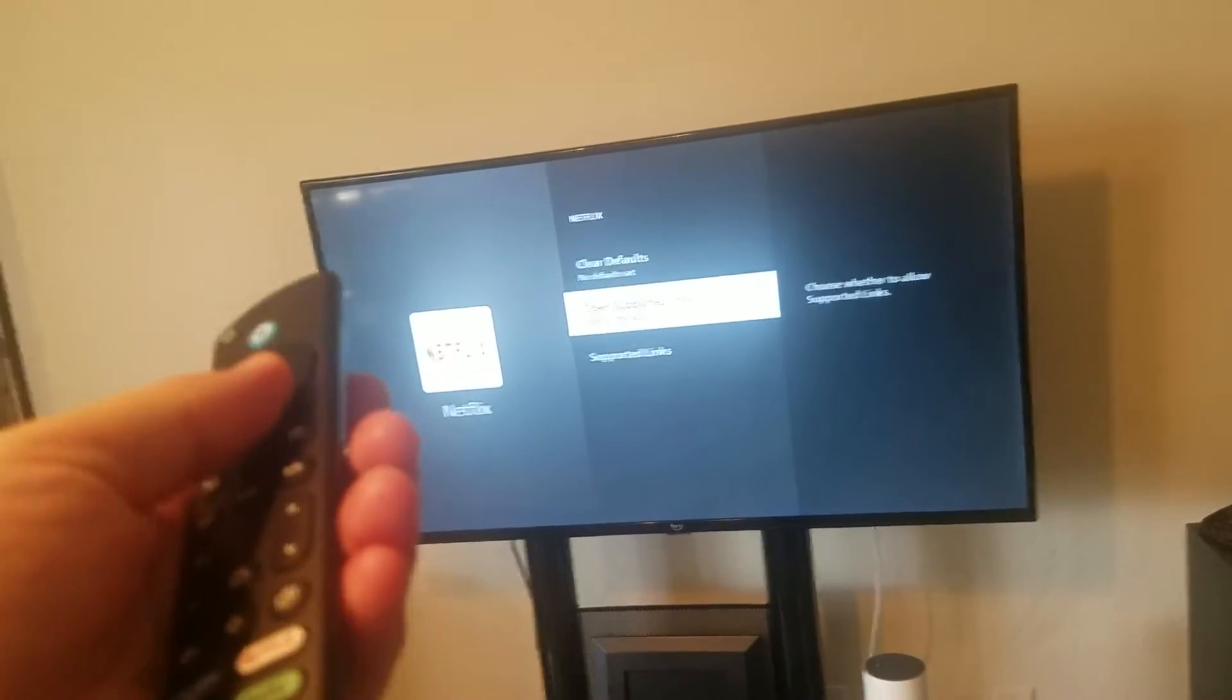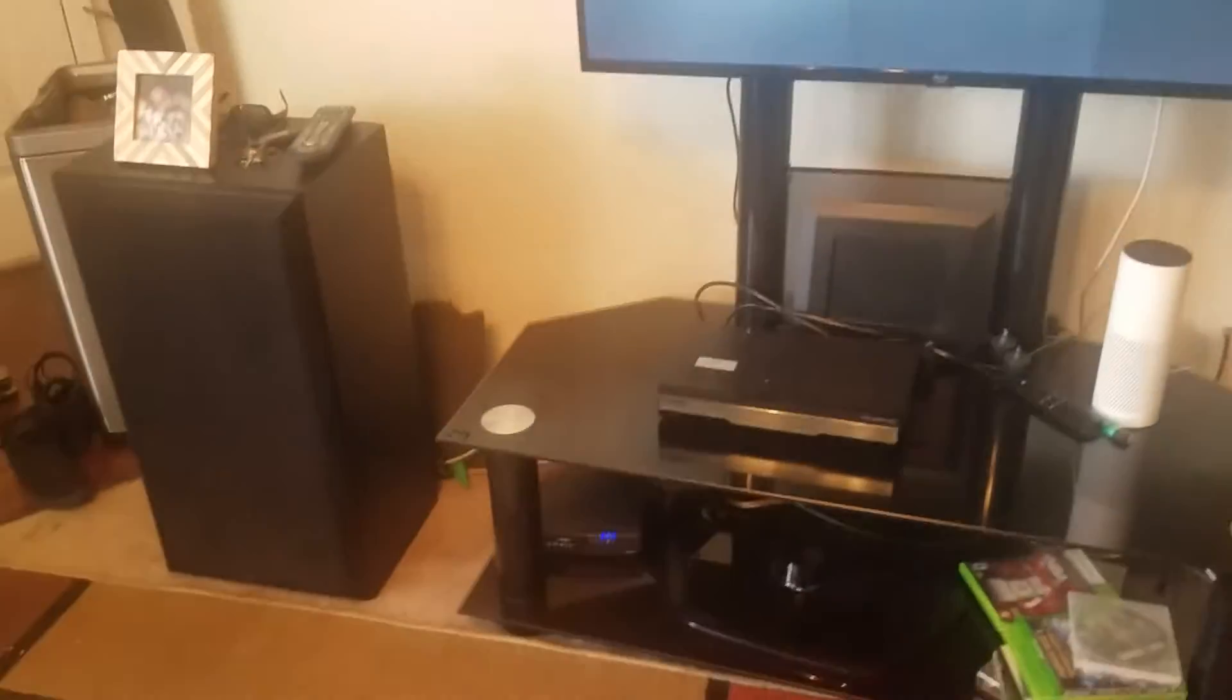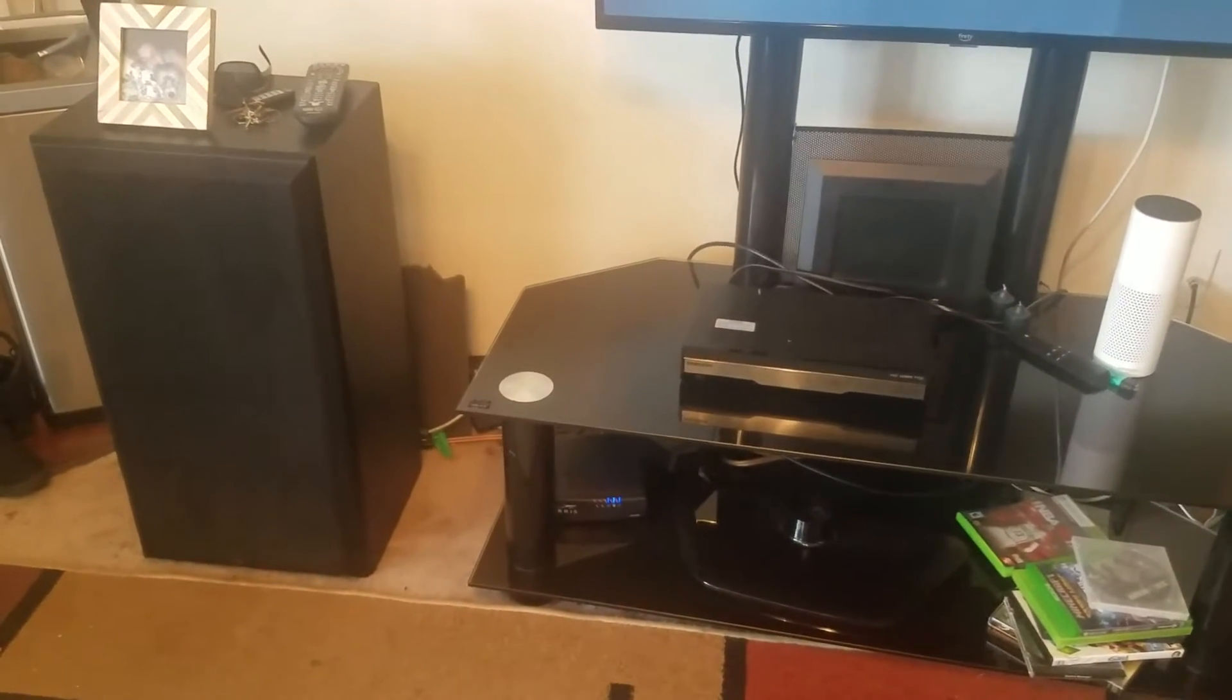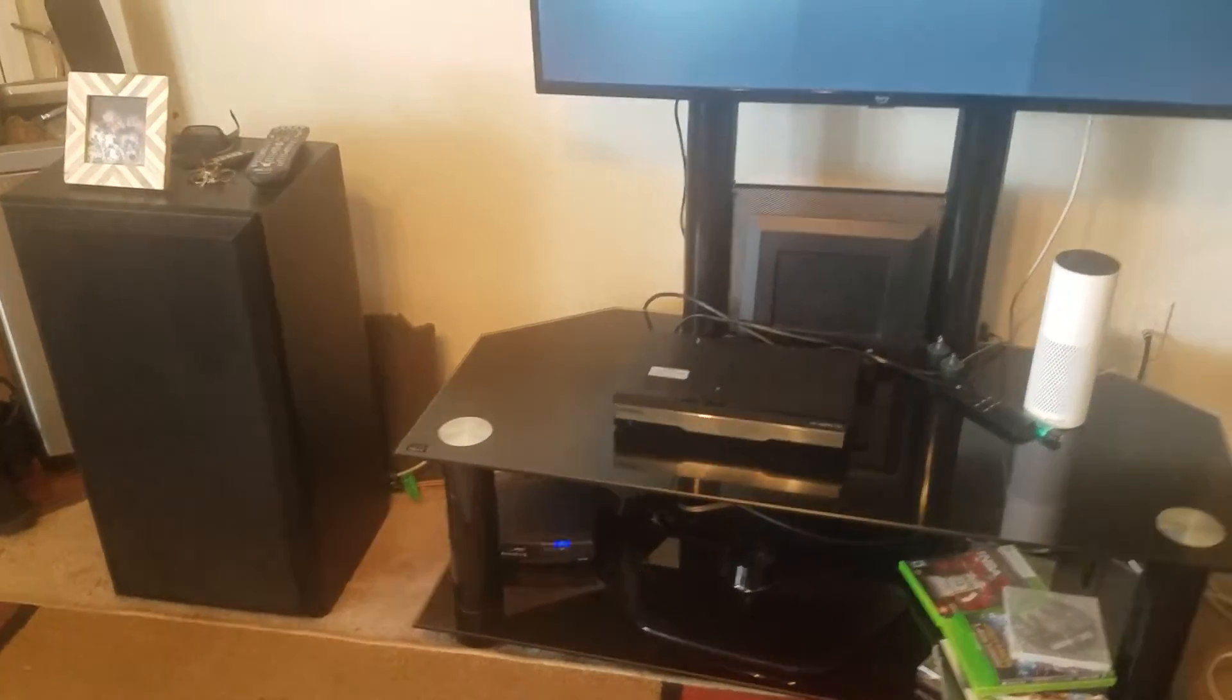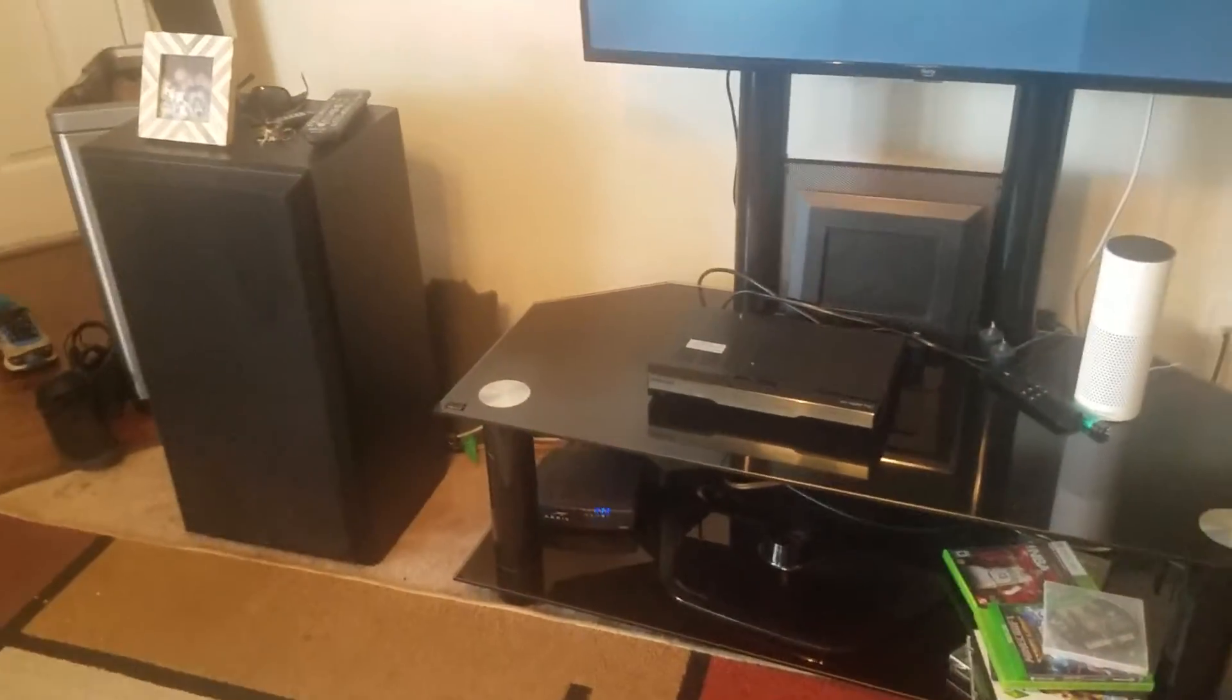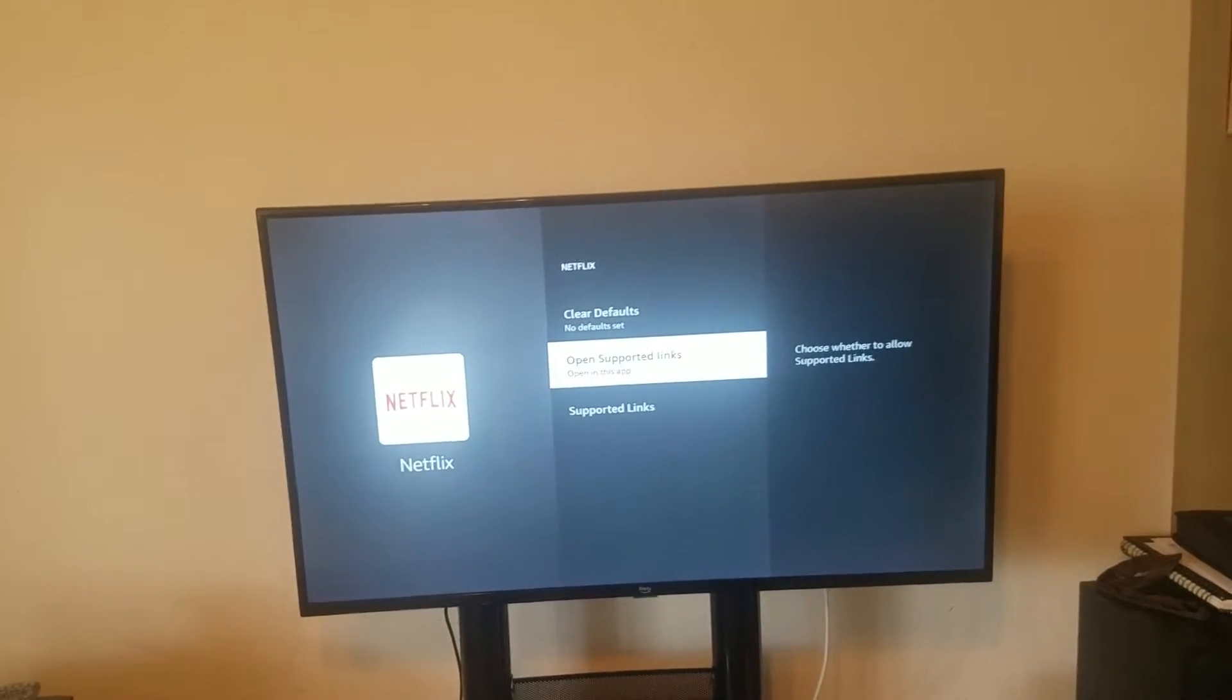First and foremost, make sure that your router is working. Check another device on that router, whether it be a laptop, desktop, or phone. If you're not able to get something else connected, then you know the issue is not with your Fire TV.